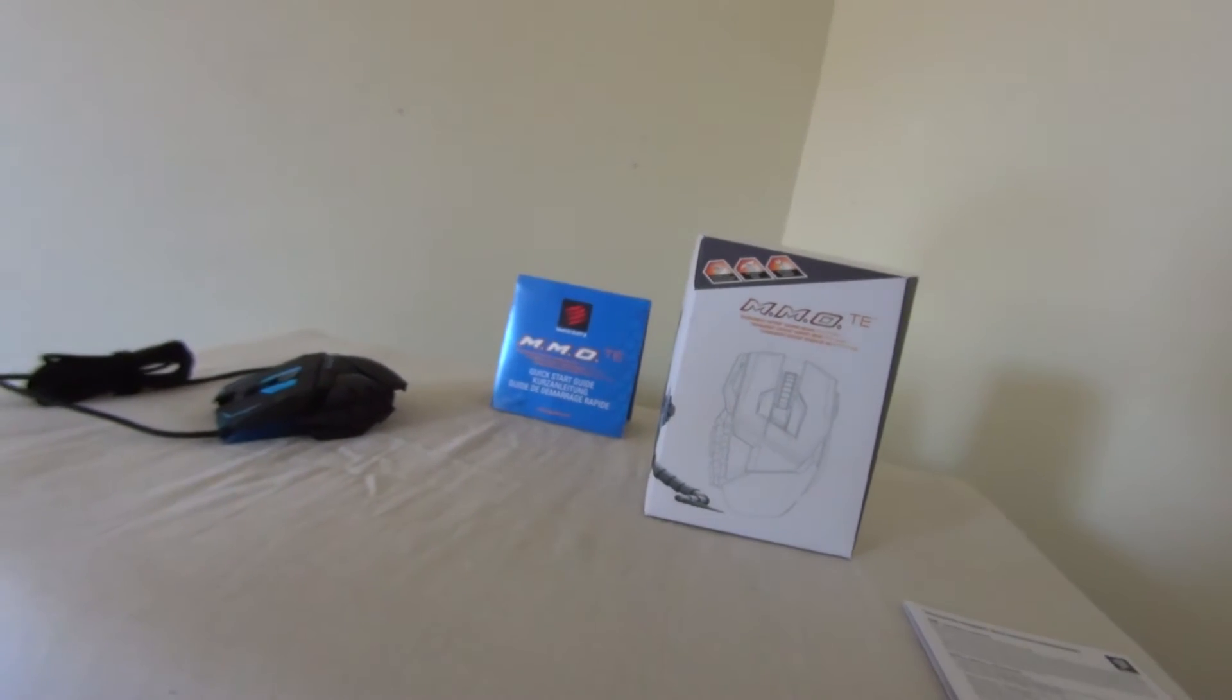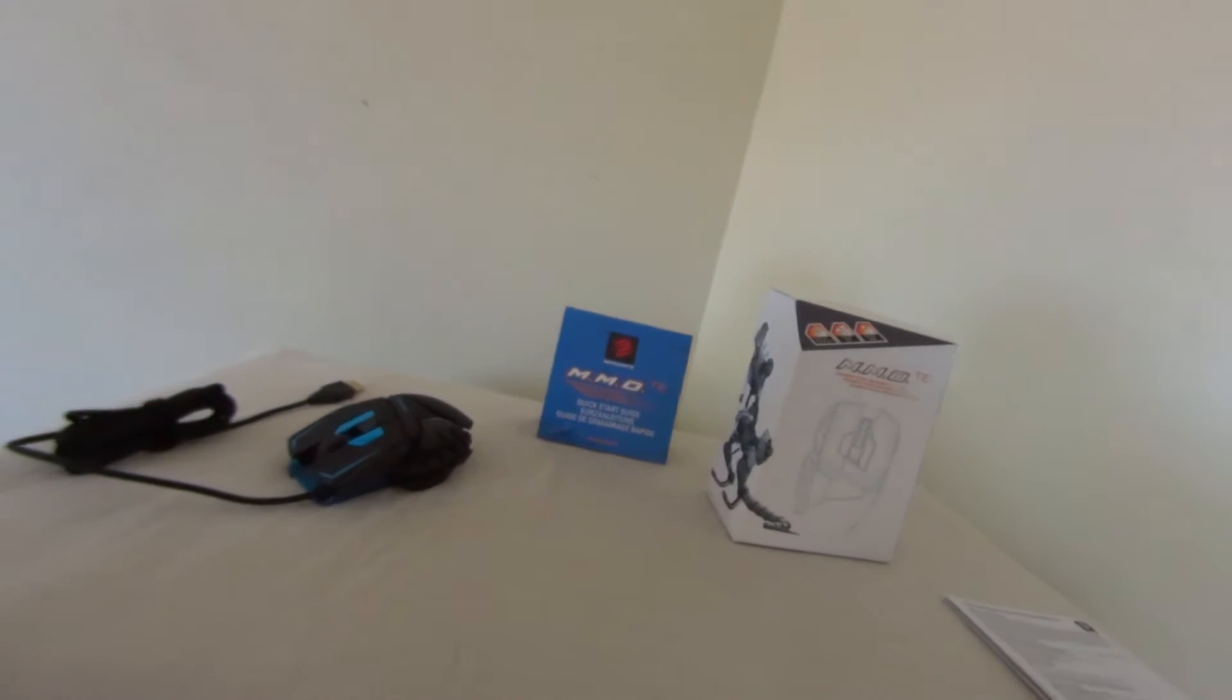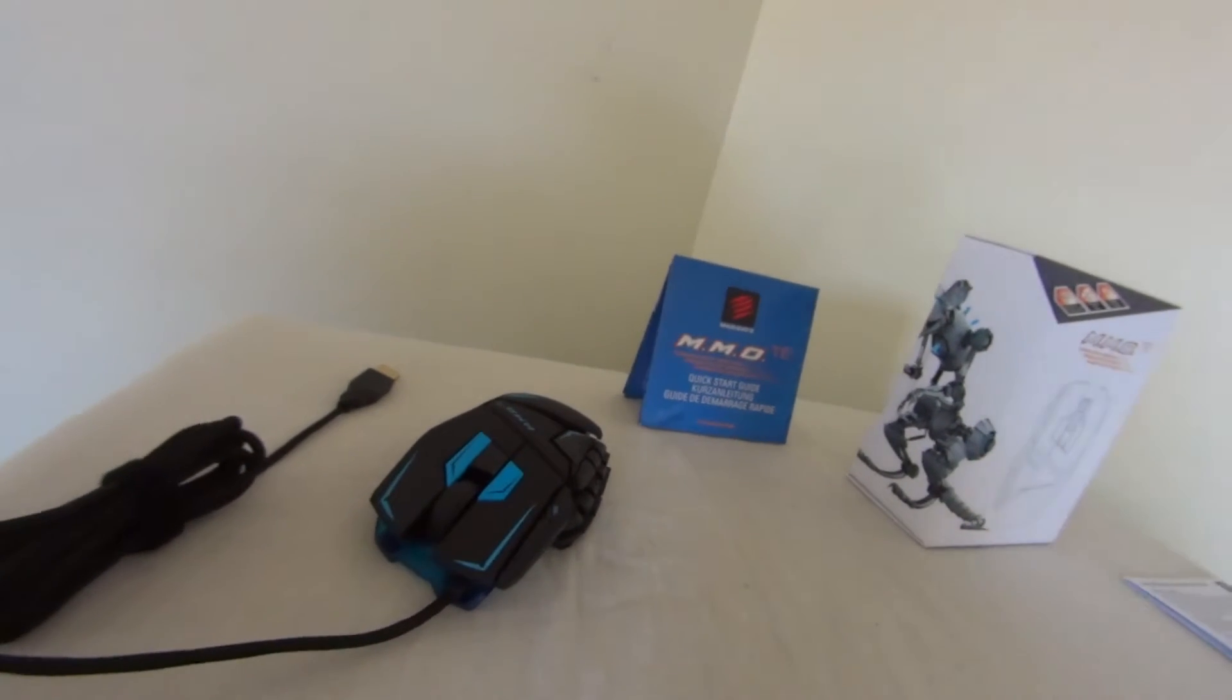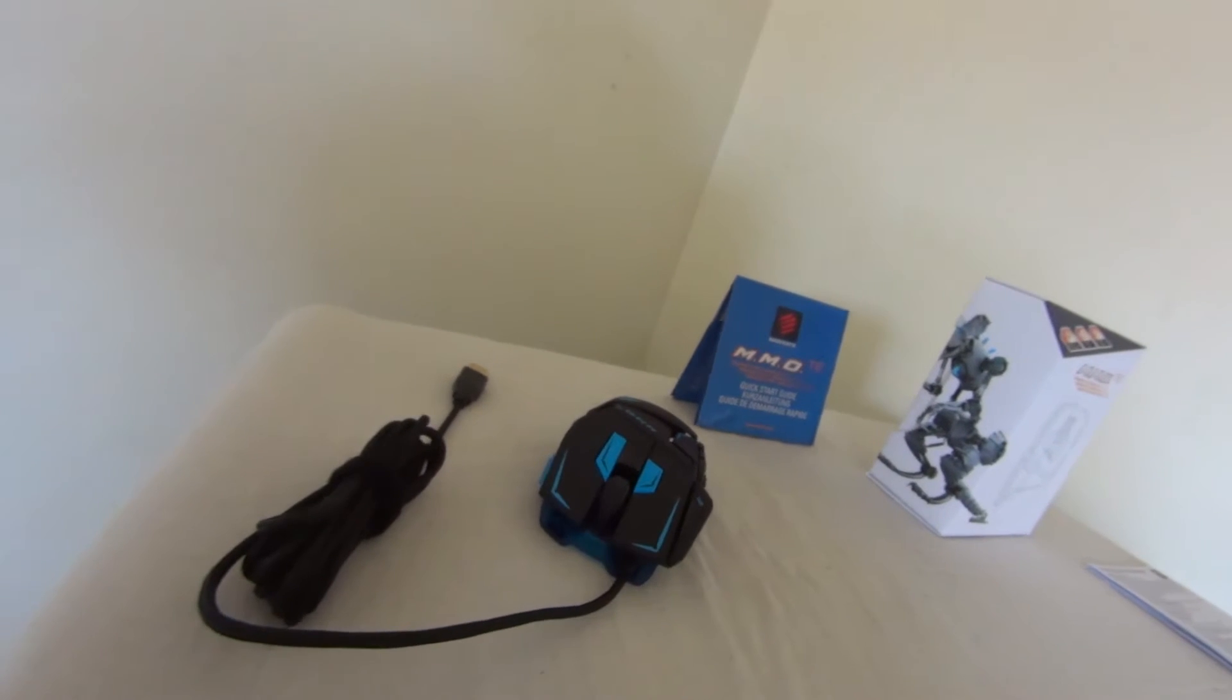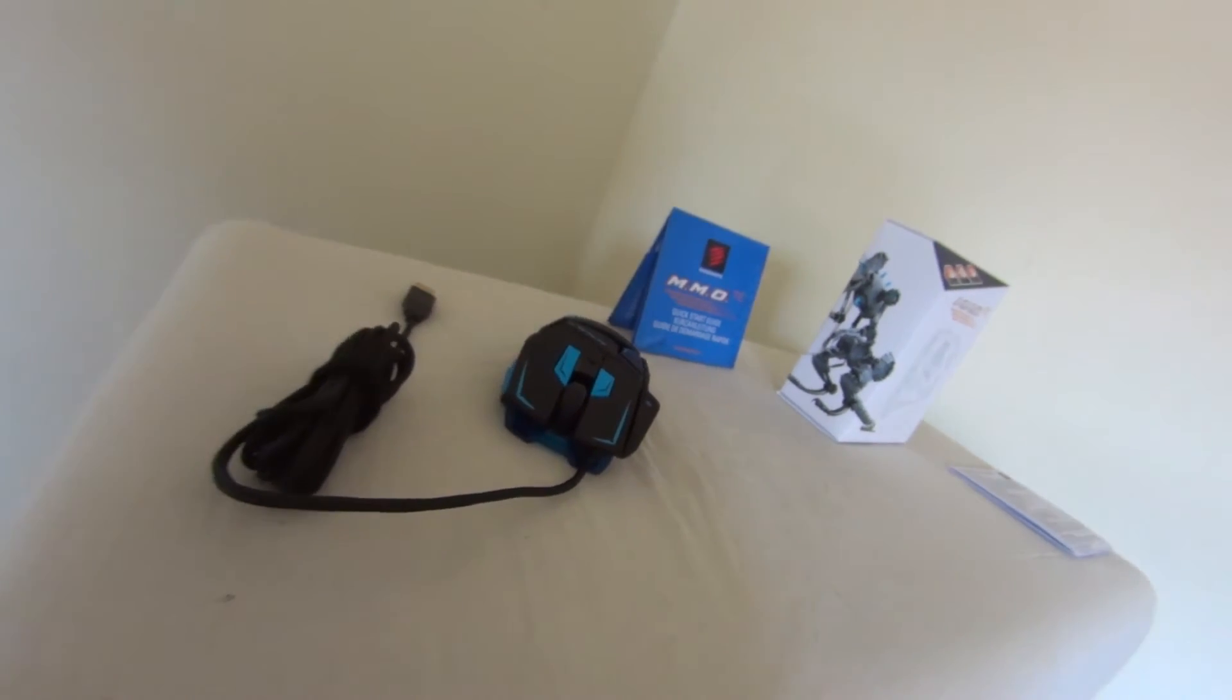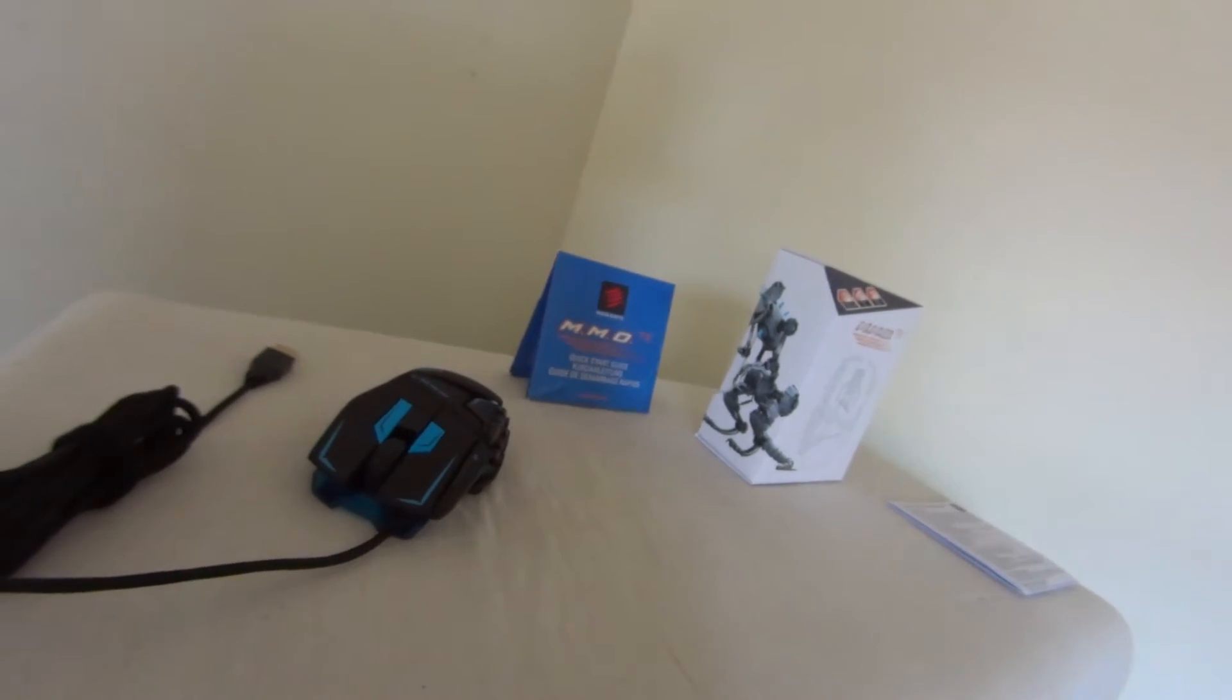Even the box has a cutting edge appeal as you open it to find the MMOTE Mouse, with a Velcro cable management strap to keep a uniform length through the cable as you use it, a quick start guide that has limited info on the mouse, and a warranty and support booklet.